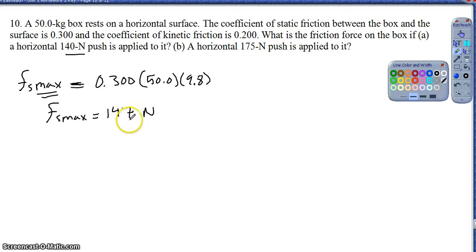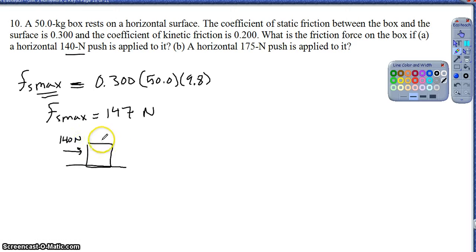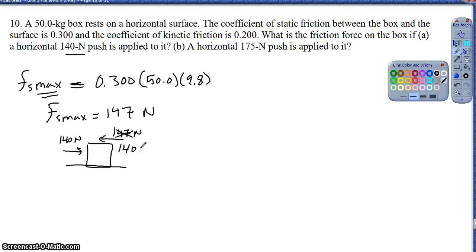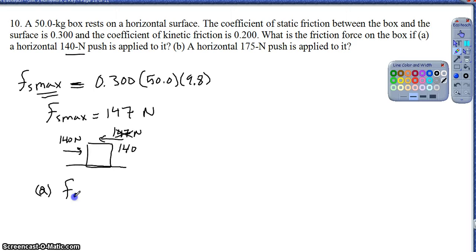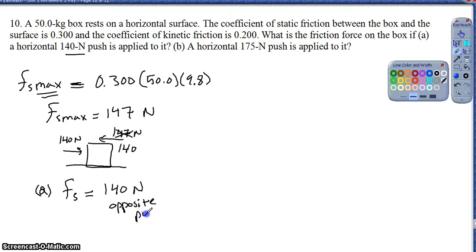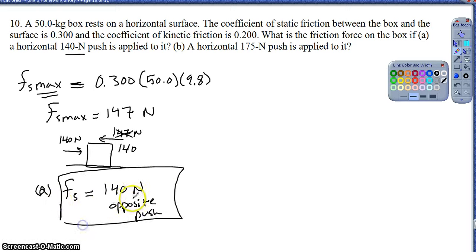Any force up to 147 newtons will be matched by friction. As I push 140 newtons, friction is not going to push back with 147 newtons - it will simply match whatever force I push, up to the maximum. So for part A, the frictional force provided as I push with 140 newtons is simply 140 newtons. It is a static frictional force, opposite the push, matching my force without exceeding it.